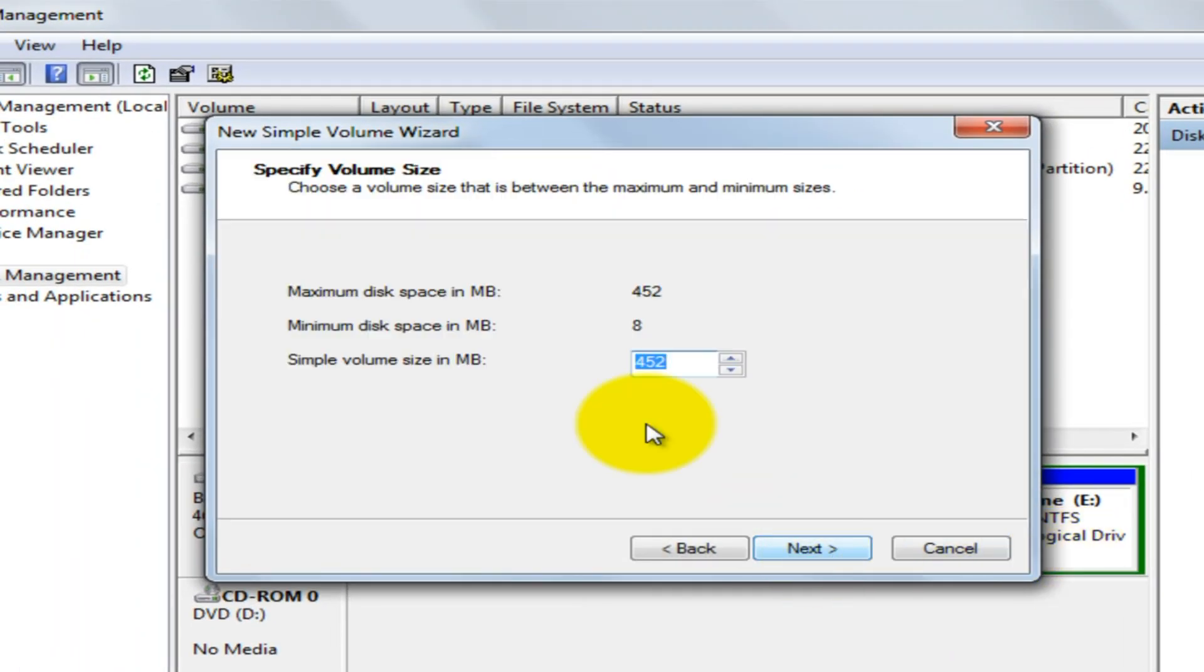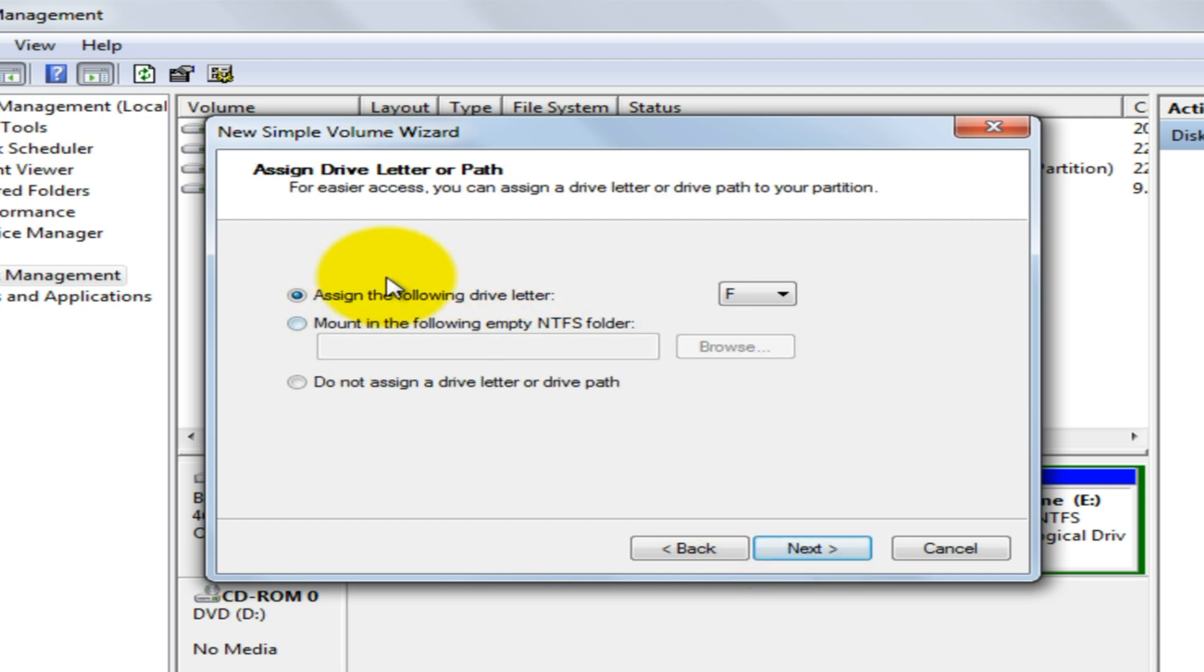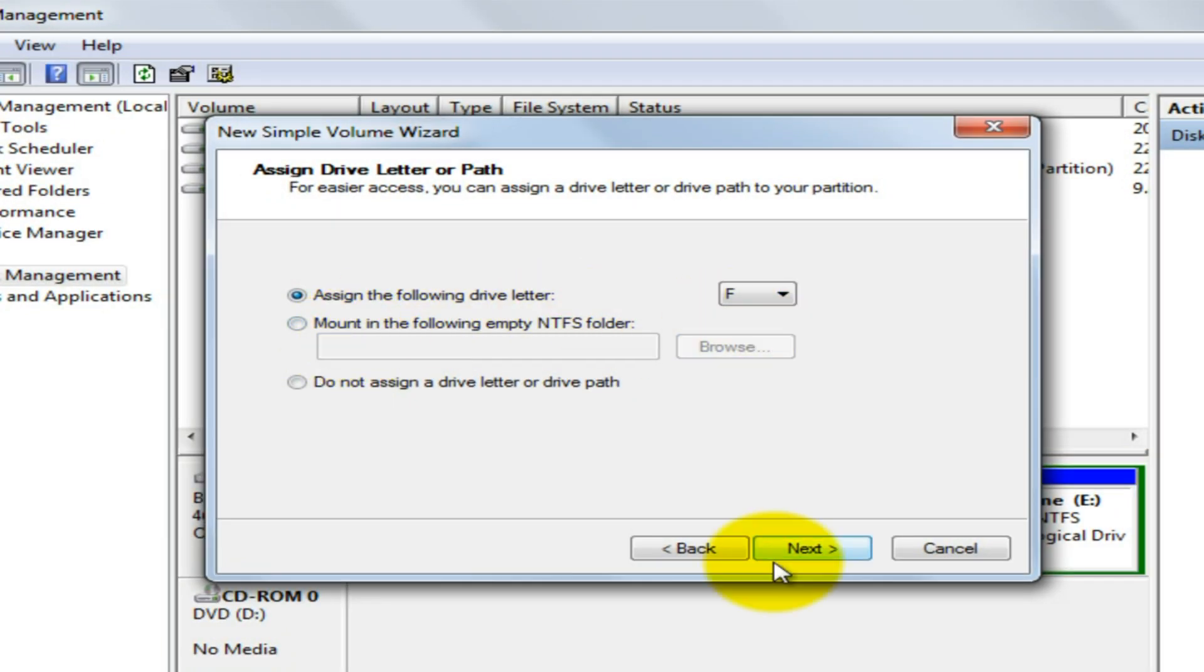Now you can select the maximum space that you want to create as a new drive. Then it will ask you to assign the drive letter. Don't mess up with other things. Click Next.